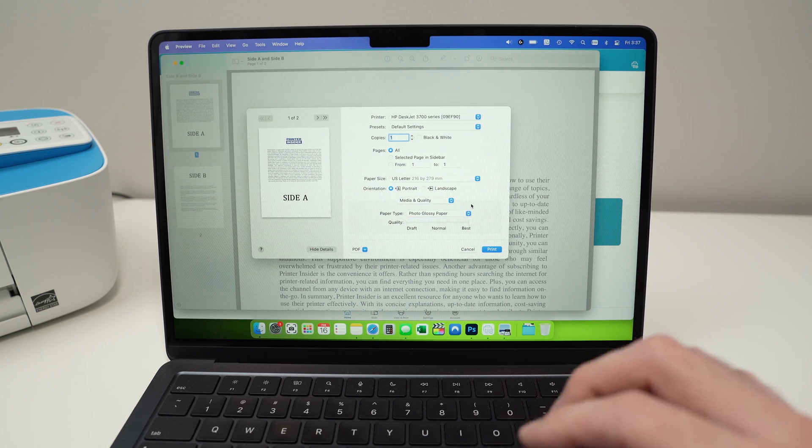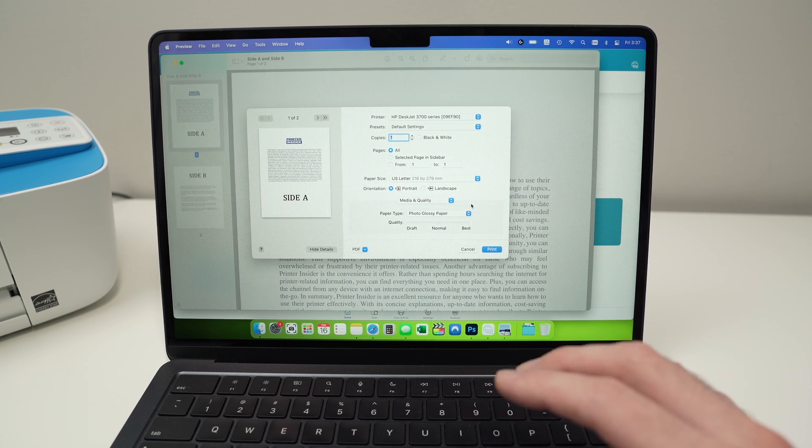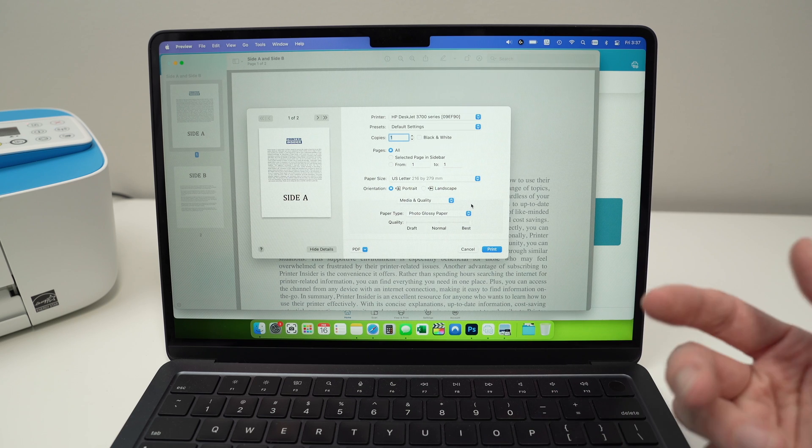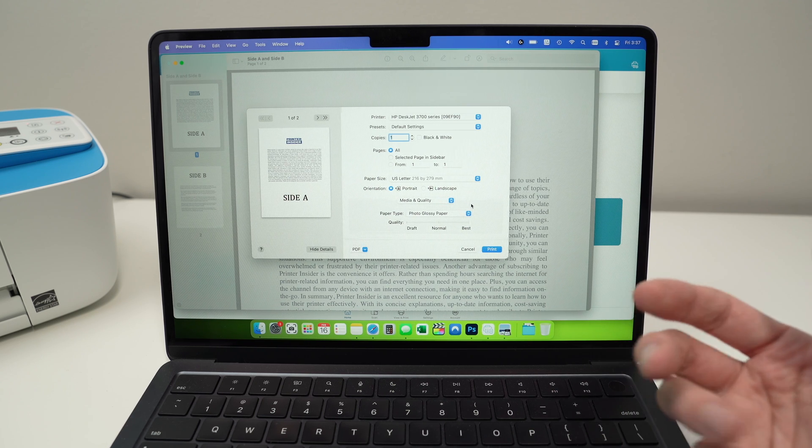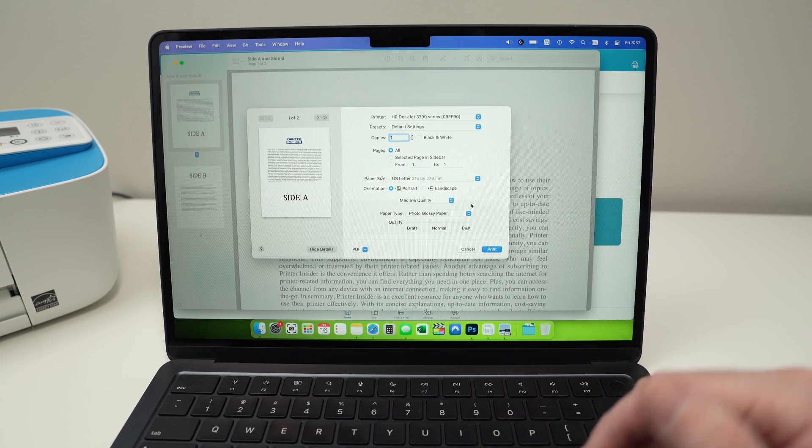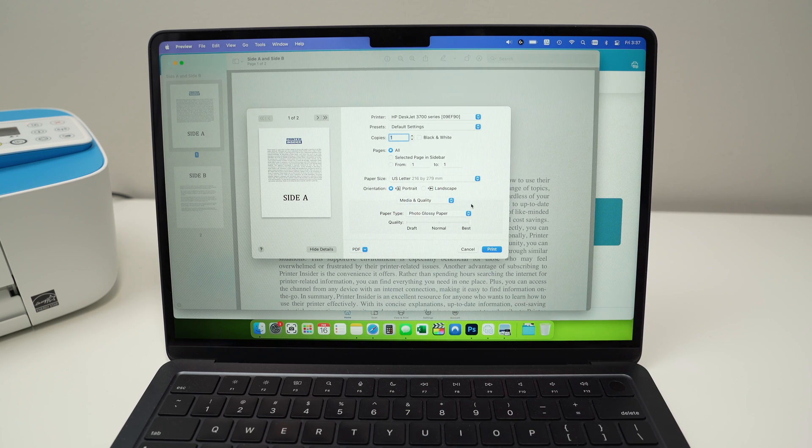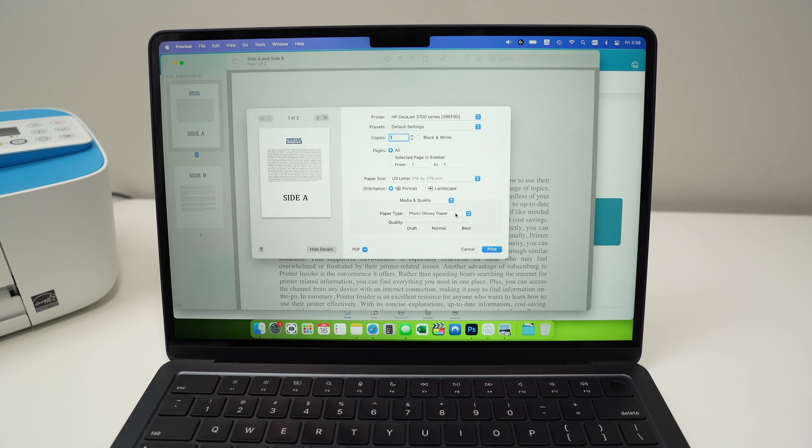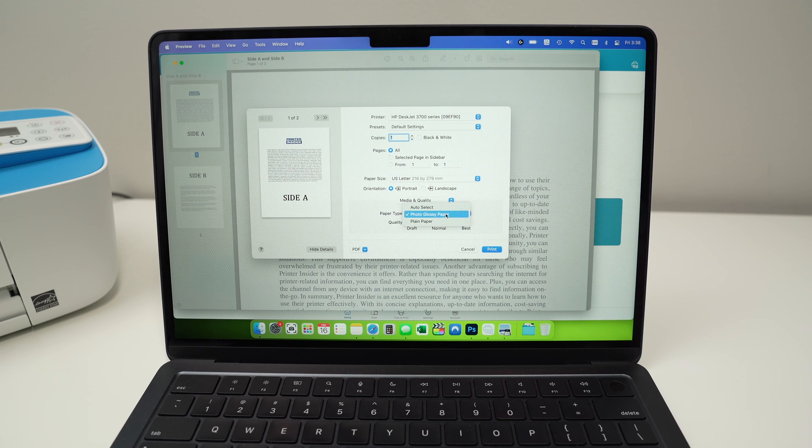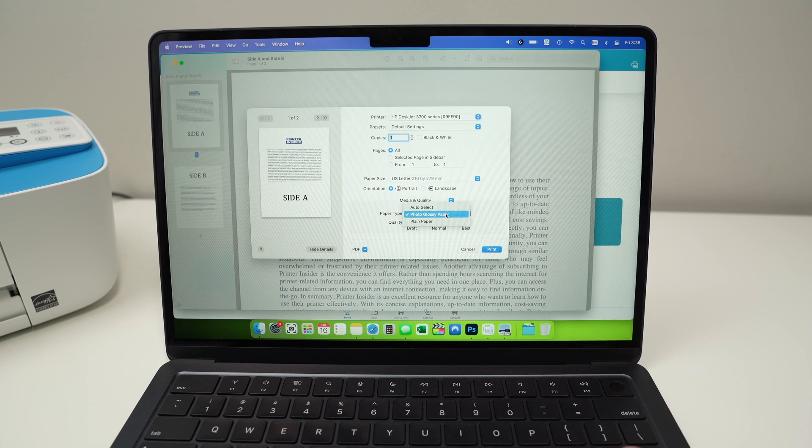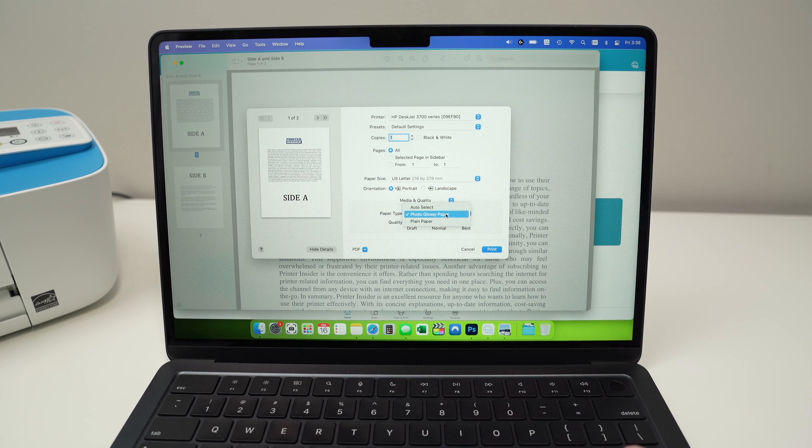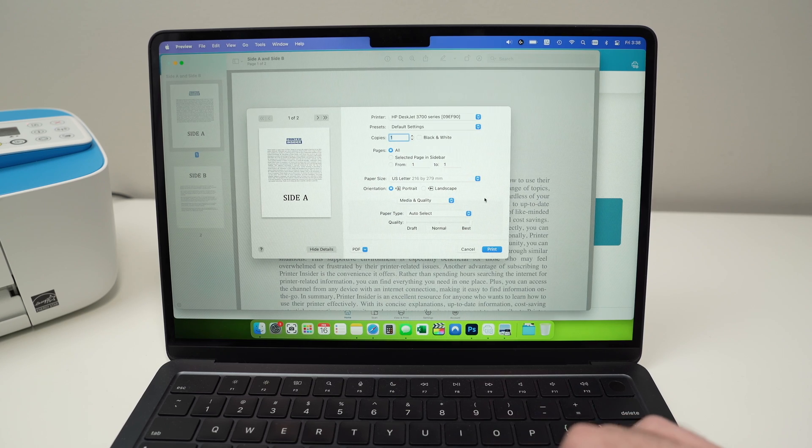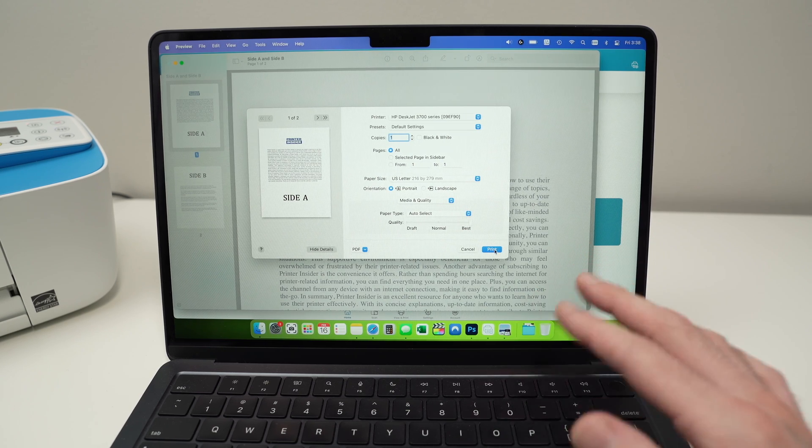If you do not do this, your picture will smear, the ink will smear because the printer won't know that you want to print on glossy paper. So this is just a small change you need to do in case you're printing on glossy paper. If not, just leave it on auto select and everything will be great.